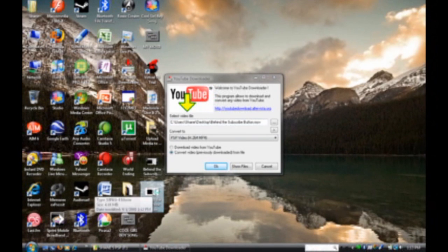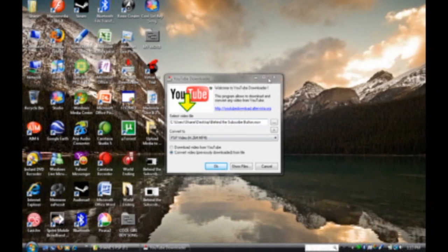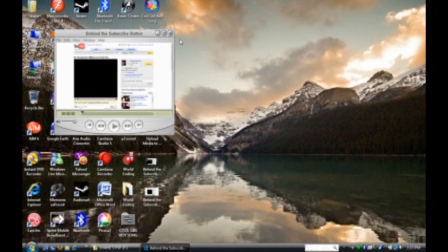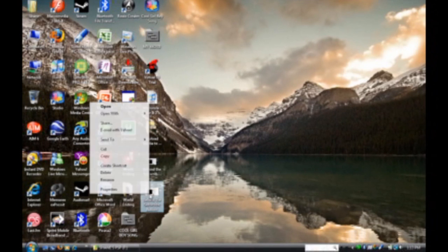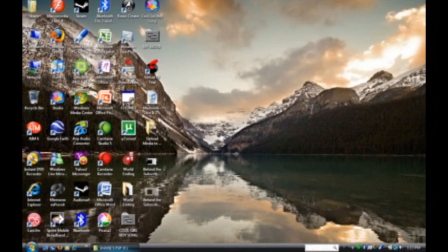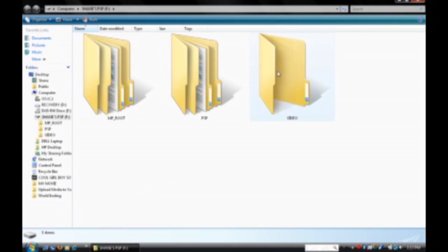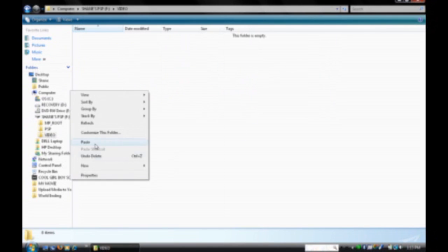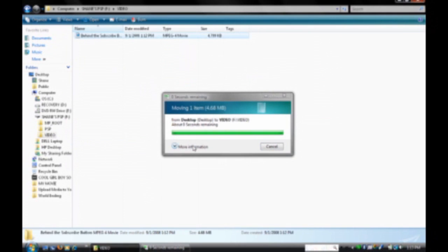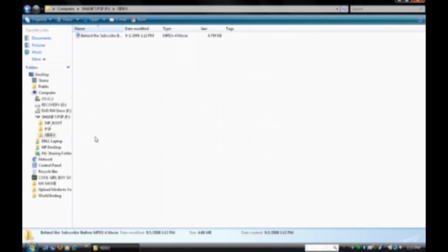But, now just exit the YouTube downloader, and right click, copy or cut. I'm just going to cut it. Open video folder, and click paste.